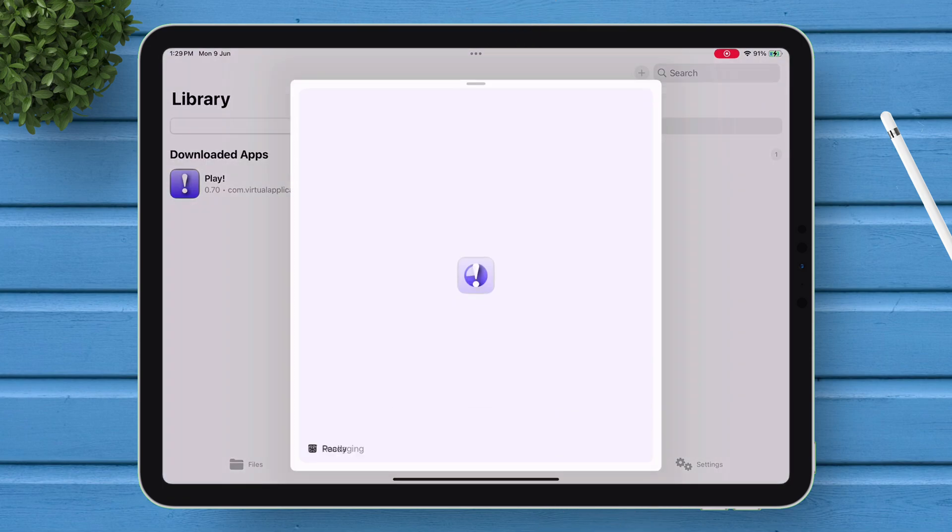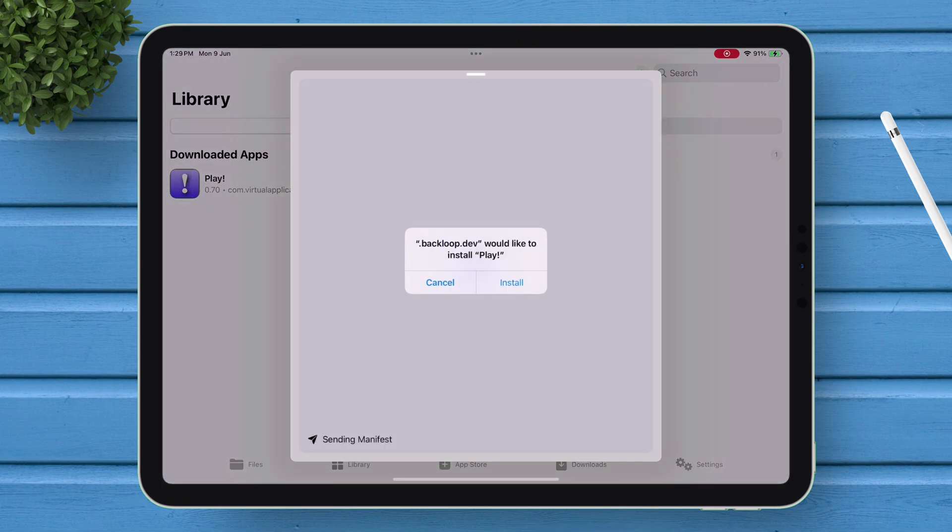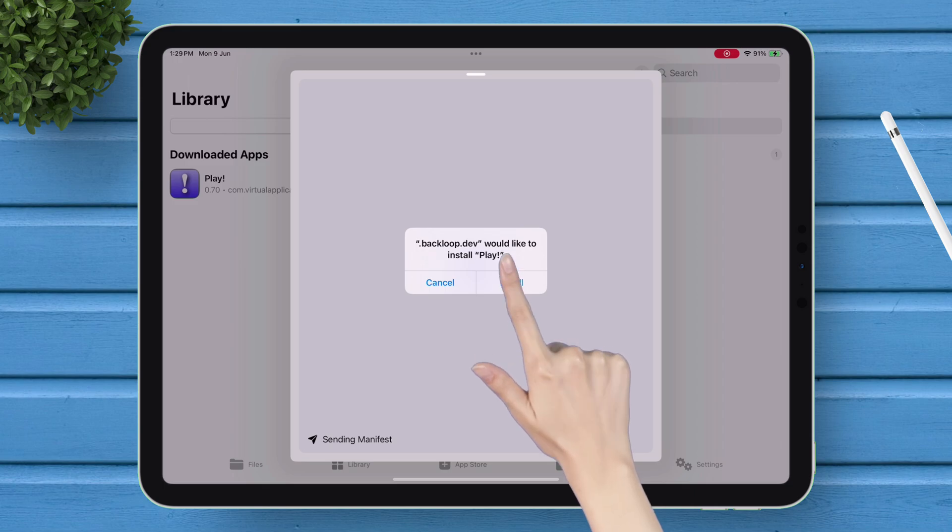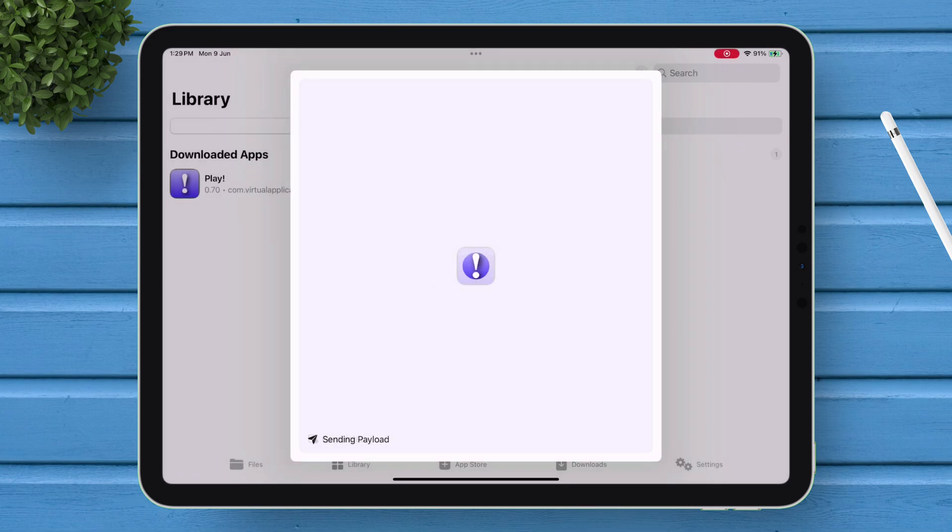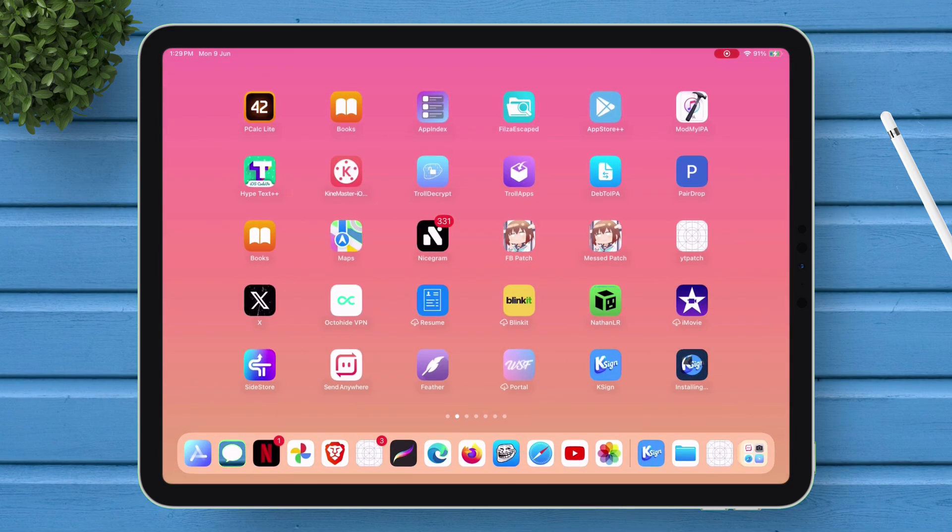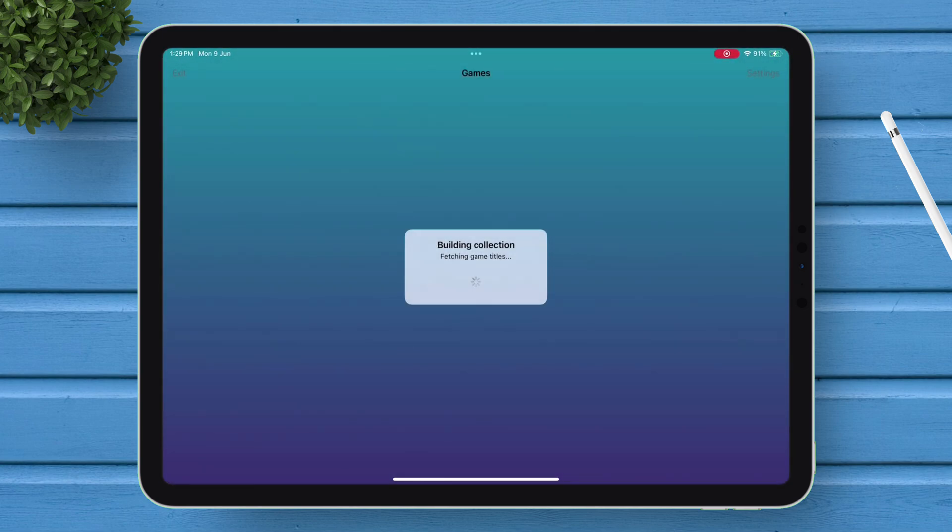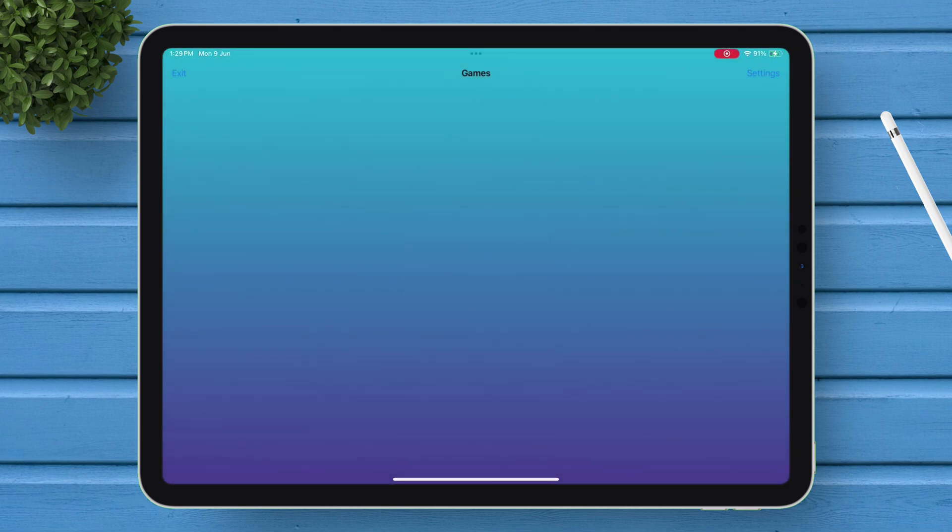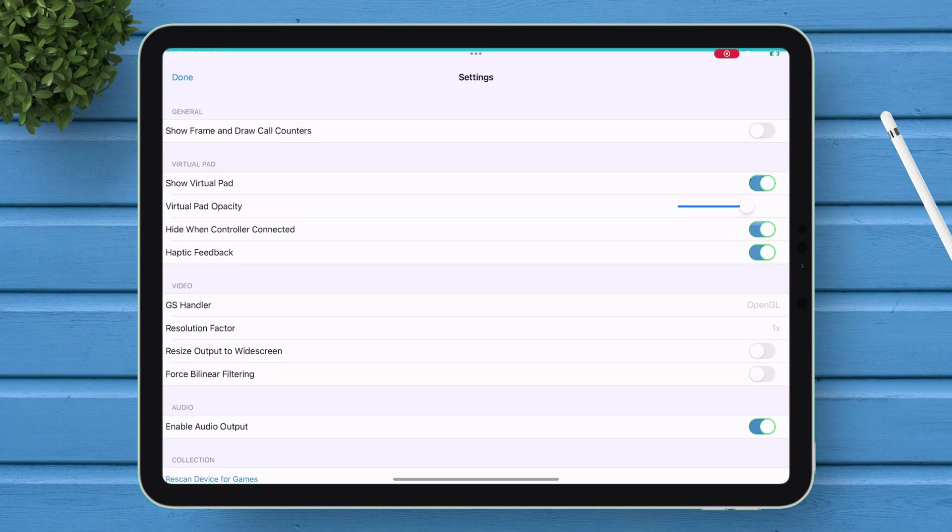And finally, tap on Install when you get this pop-up. And now let's go back, and as you can see, the Target app is installed successfully, and opening the app shows it's working fine.